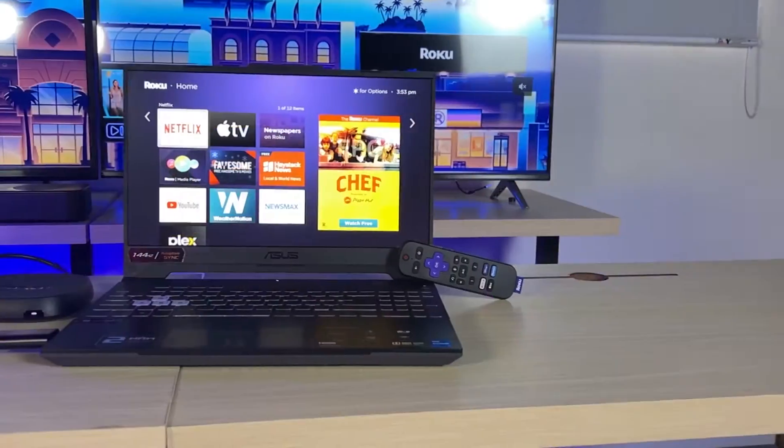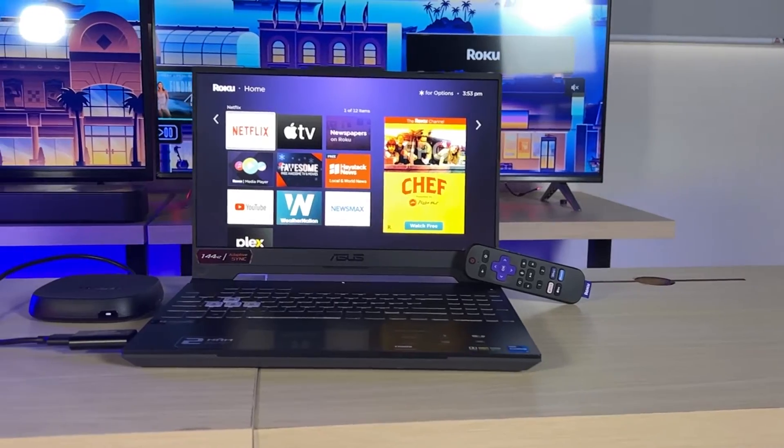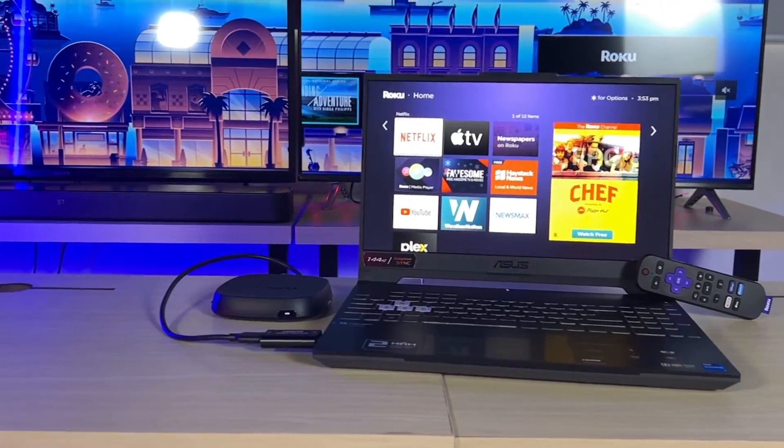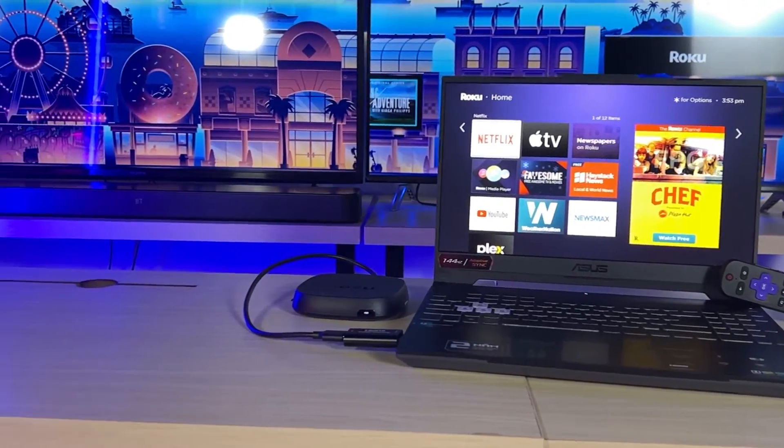By the way, I'm currently displaying Roku Player on this laptop. If you want to do the same thing with any other streaming device, we have got a video on that, so come and check it out. Alright, let's get to the video.